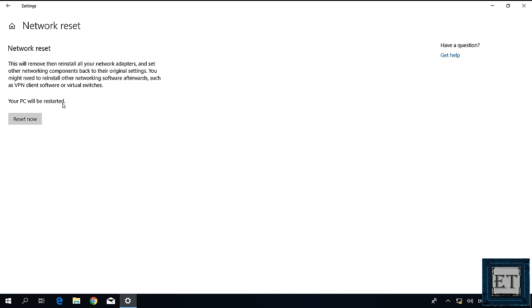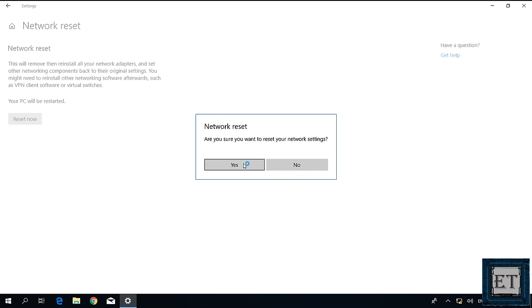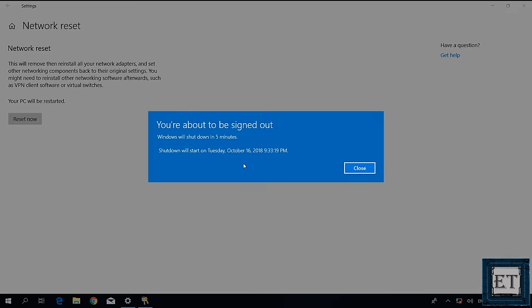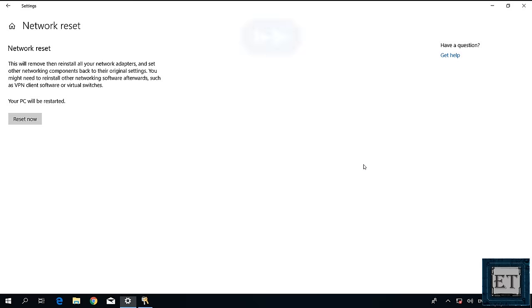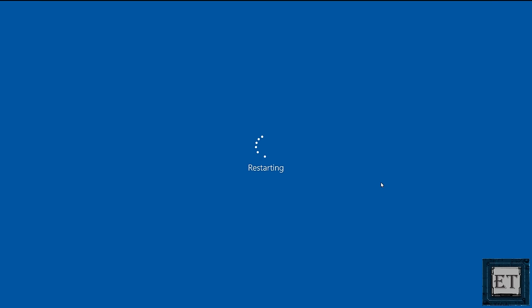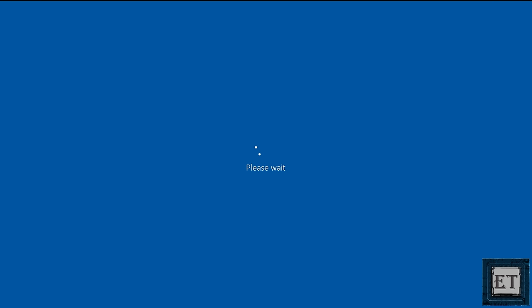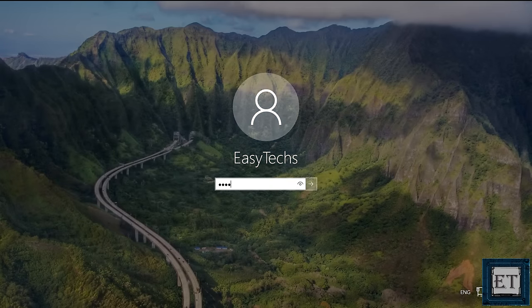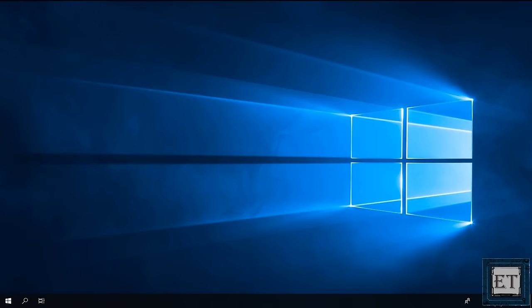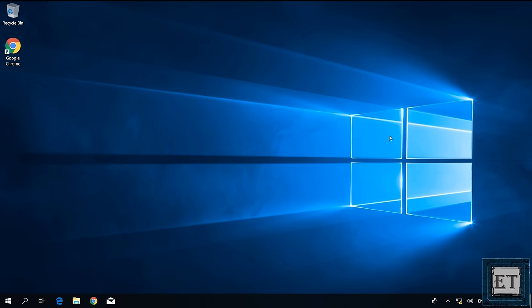It also informs you that your PC will restart, so before clicking the 'Reset Now' button, ensure you save all your work and close all applications. Then click 'Reset Now', hit 'Yes', then click 'Close' and wait for your laptop to reboot. Upon restarting, you should try to connect back to your wireless network and see if the internet connection now works properly again.